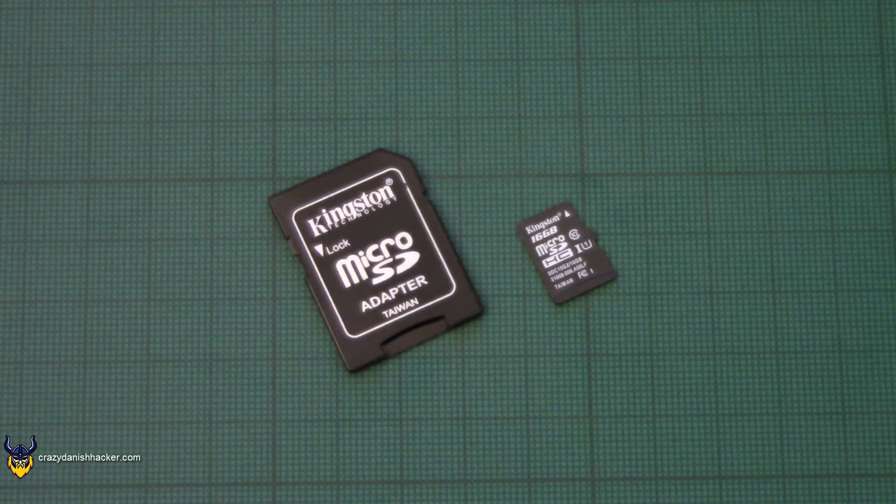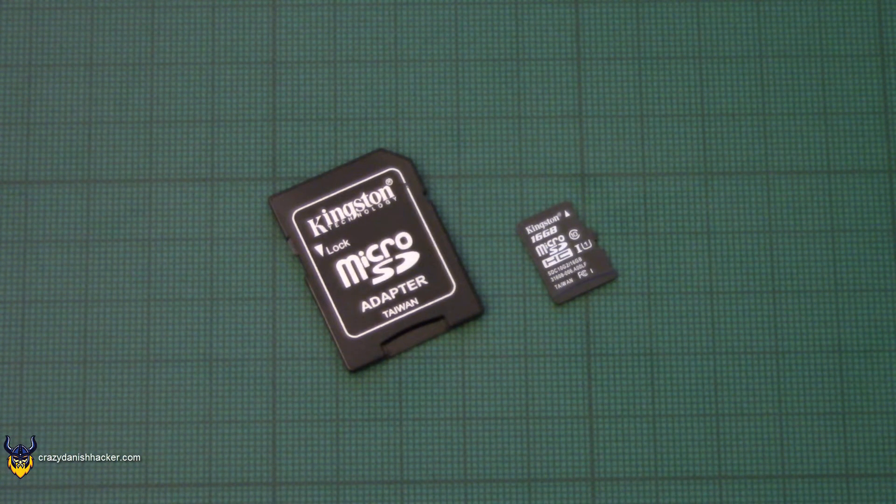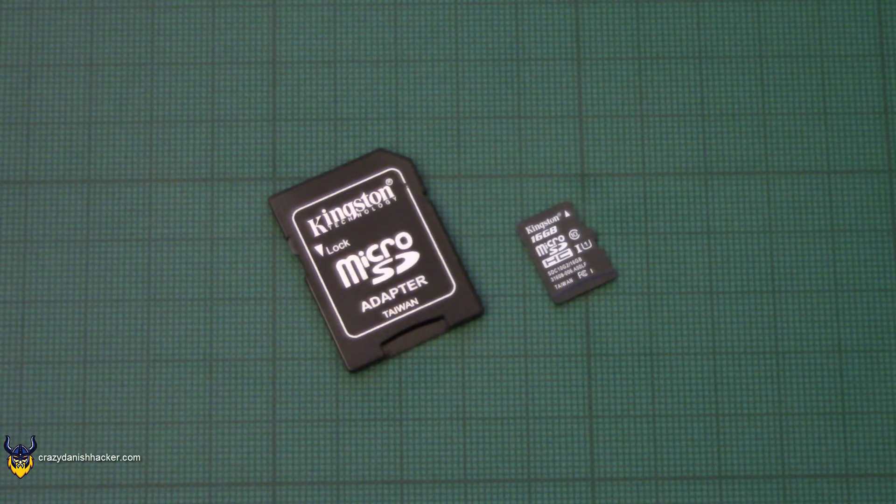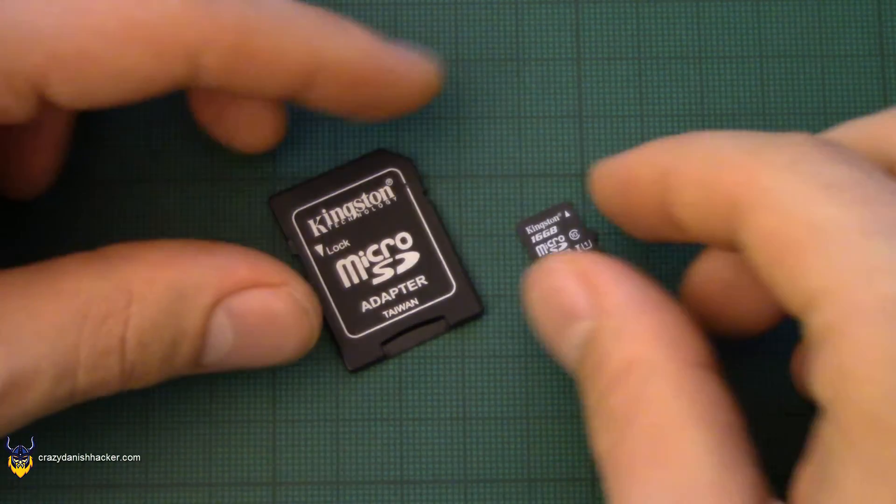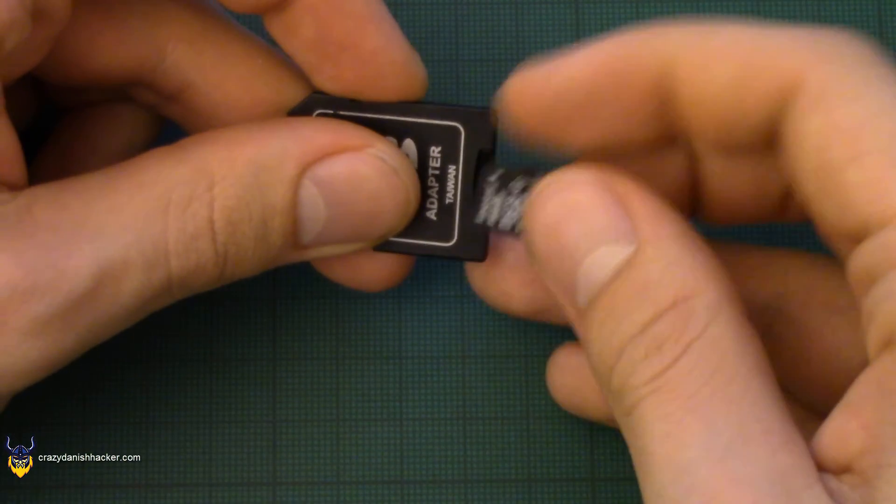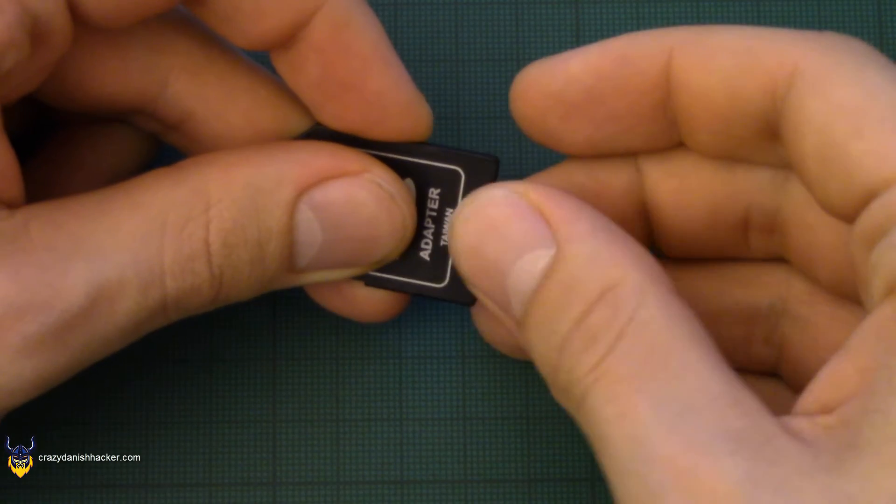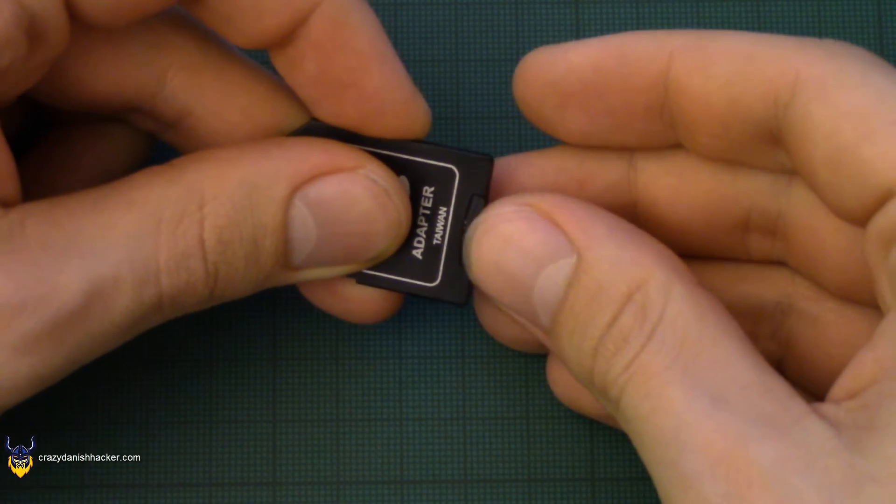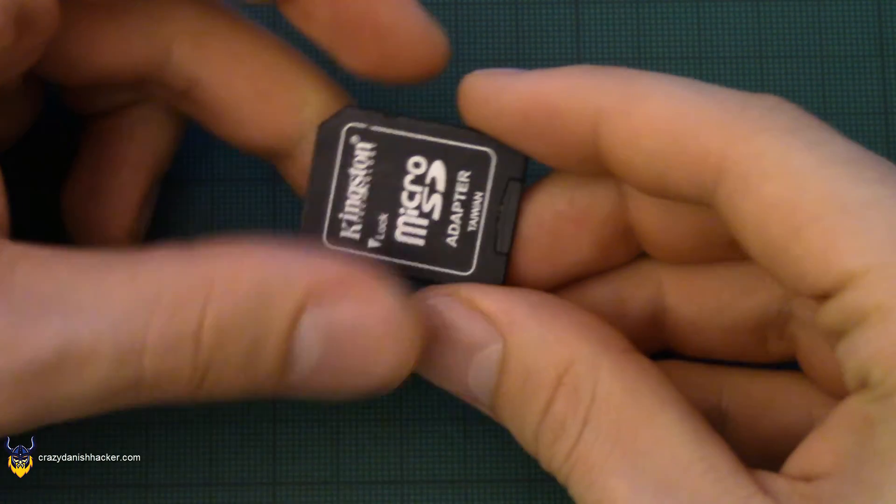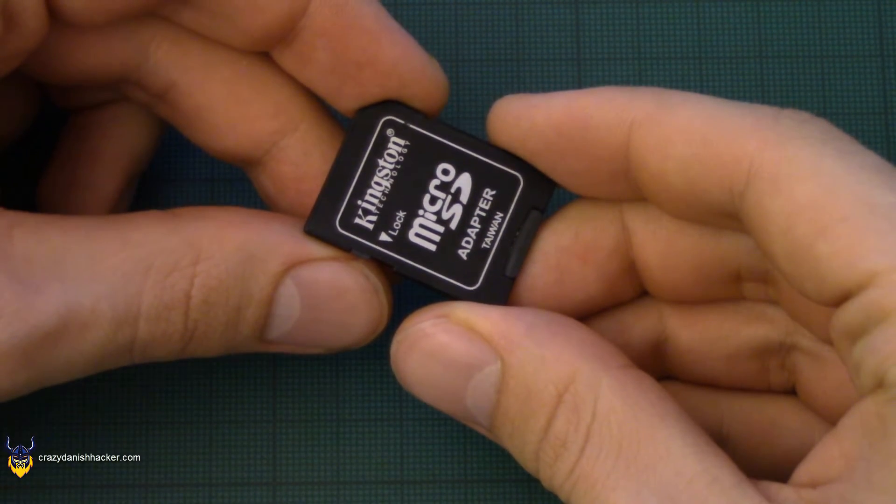So here I have a micro SD card from Kingston at 16 gigabytes and the default adapter that came with it. It's really simple to use, just insert the micro SD card into the adapter and then you're ready to use it.